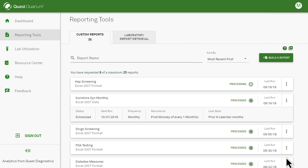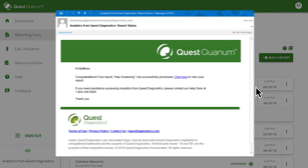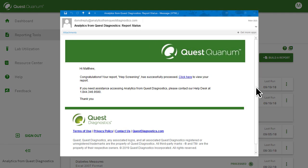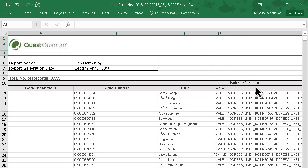When your report is complete, you automatically receive notification on screen and by email that your data is ready. Now you can easily export the data for review and further analysis as needed.